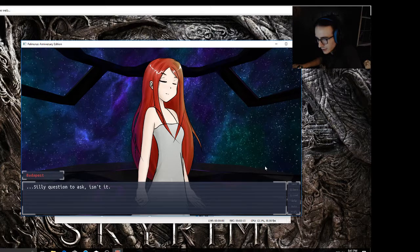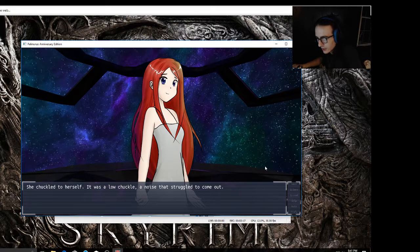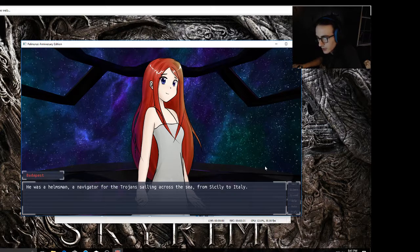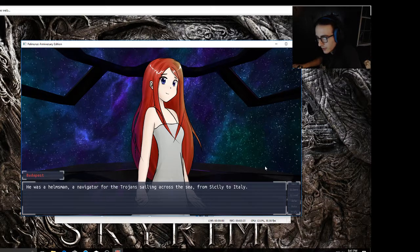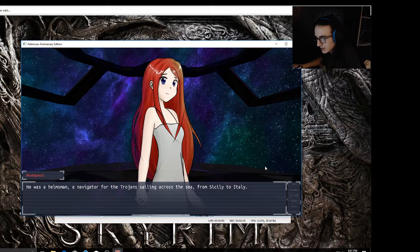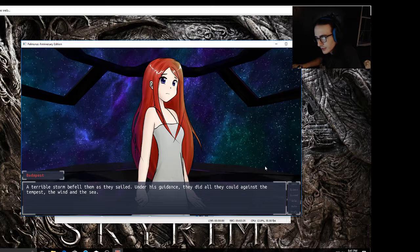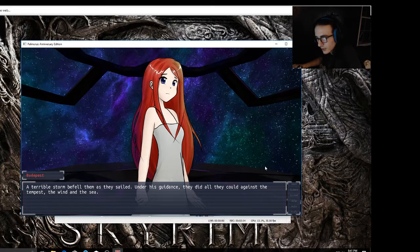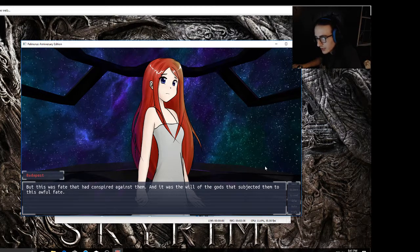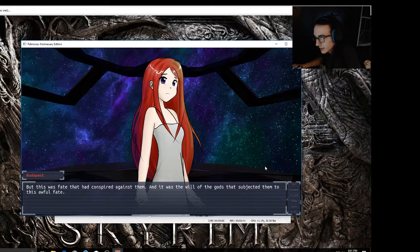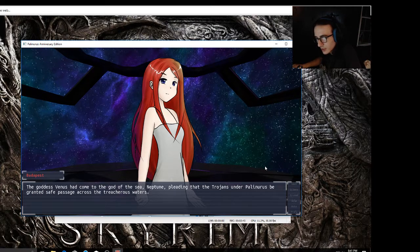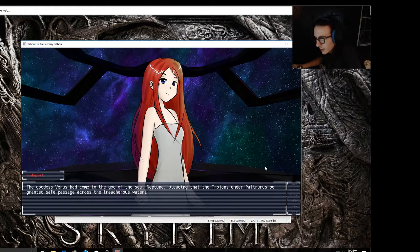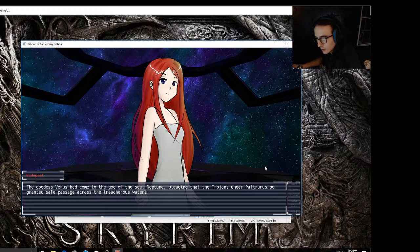Silly question to ask isn't it? She chuckled to herself, it was a low chuckle, a noise that struggled to come out. He was a helmsman, a navigator for the Trojans sailing across the sea from Sicily to Italy. A terrible storm befell them as they sailed. Under his guidance they did all they could against the tempest, the wind of the sea. But this was fate that had conspired against them, and it was the will of the gods that subjected them to this awful fate.